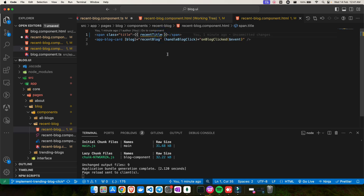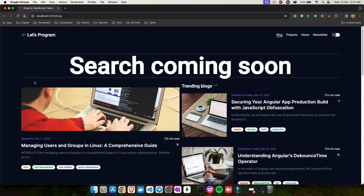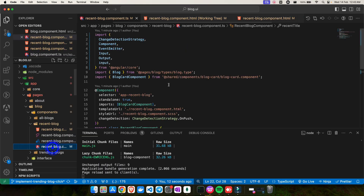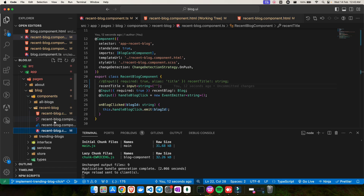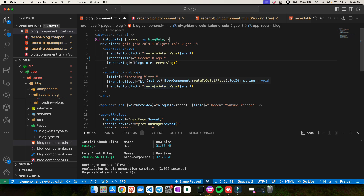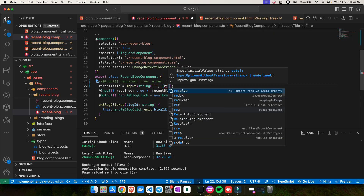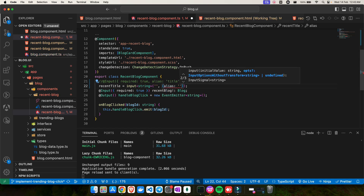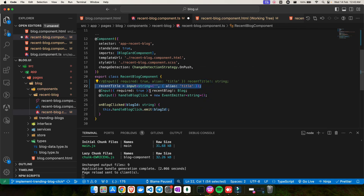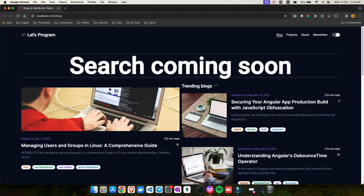In the HTML, you'll see a warning that `recentTitle` is a function and should be invoked — because it's a signal, you need to add parentheses: `recentTitle()`. If the title isn't showing, it might be because you set an empty initial value. In the parent component, make sure the binding uses the alias. You can add an alias to signal inputs the same way: `input<string>({ alias: 'title' })`. Once that's set, the title displays correctly.